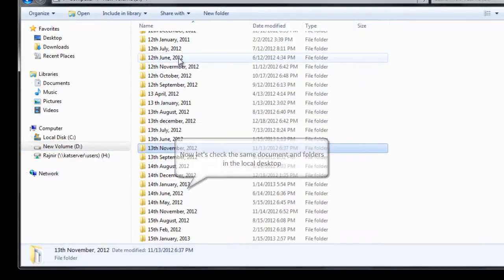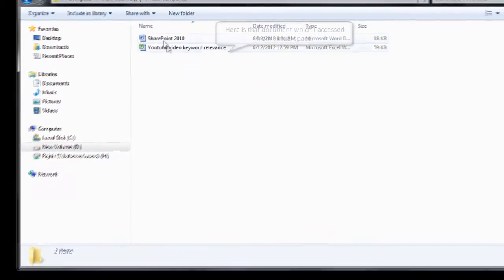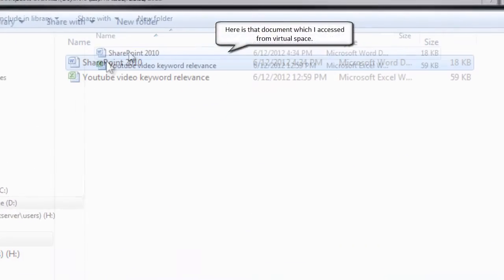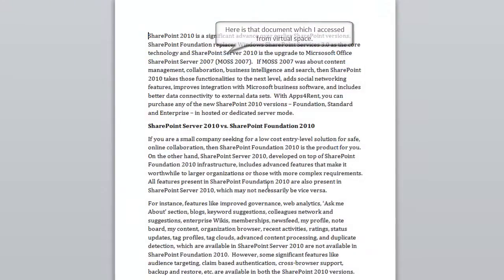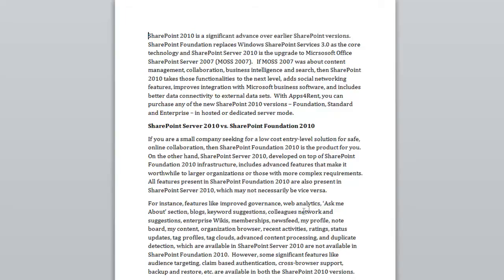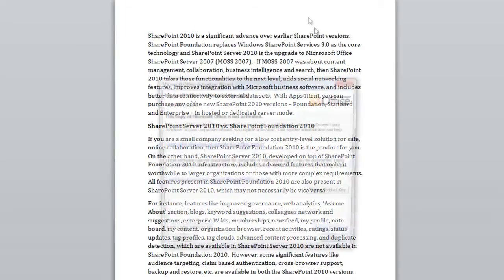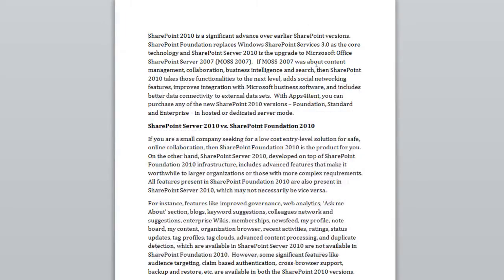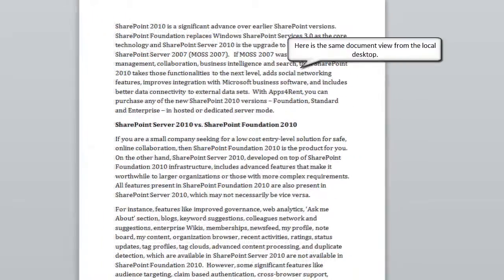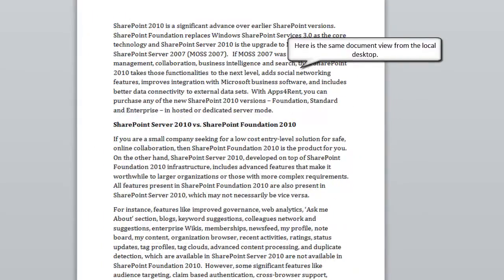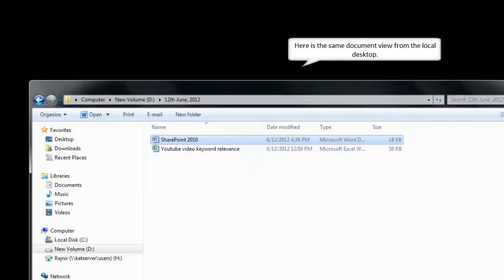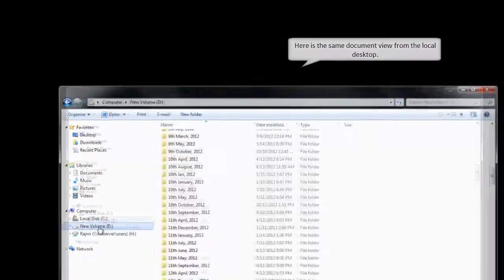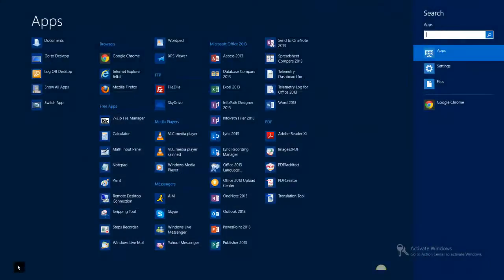Now, going back to the local desktop, you can see the same files and folders that I have accessed from the virtual desktop. Here is the Word document that I easily accessed from the virtual desktop. I can work on it, save it, and print it, right from my virtual desktop.